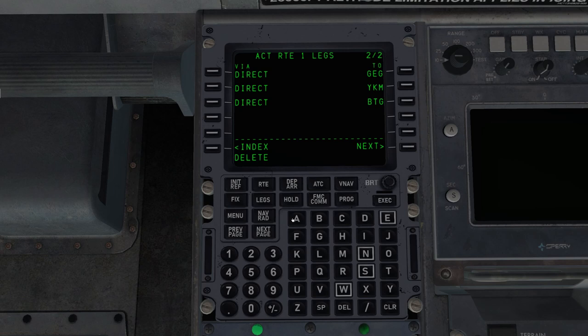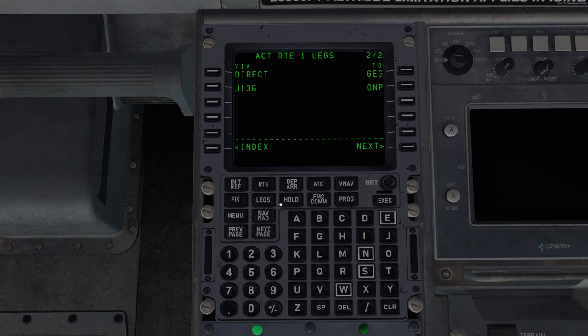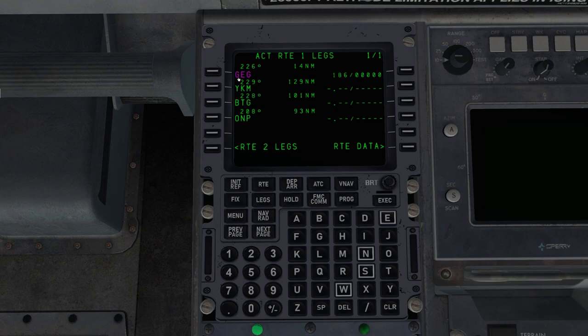However, there's an easier way, we can use airways. So I'm going to delete these. So I click delete, and the word delete pops up in the scratchpad, and I'll put it over here on the left side. When using an airway, all we have to do is enter the first waypoint, the route, and the last waypoint. So this is the Juliet 136 airway, going to enter that via Juliet 136 to Oscar November Papa.